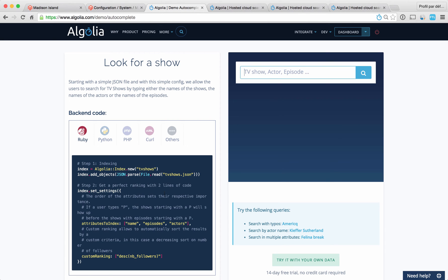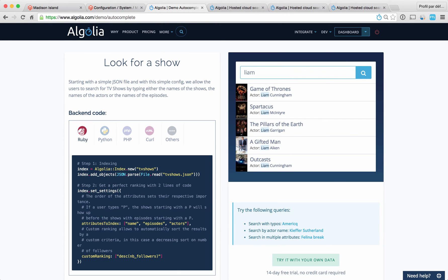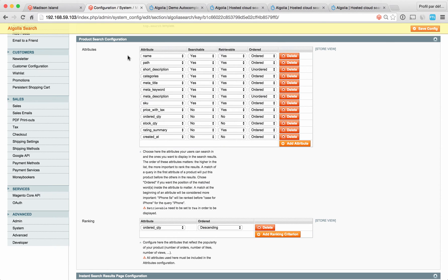A searchable attribute allows users to find a product if the query matches with this attribute. Let me give you an example. Here we're searching for TV shows. Each TV show has a name, the name of its episodes, and the name of its actors as three different attributes. Basically, what that allows you to do is to find Game of Thrones by searching for the actor Liam Cunningham. The second thing to consider is the position of each searchable attribute in this list. The higher on the list, the more impactful it is in the ranking of your products.